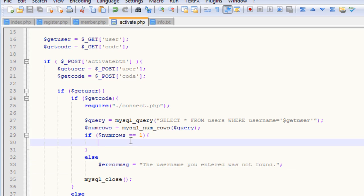Now that we've checked to make sure that our username actually exists, what we want to do now is we need to get some information about the account that that username has. So we need to be able to get our code, and whether or not that user is active.